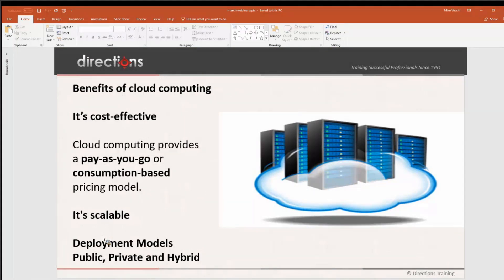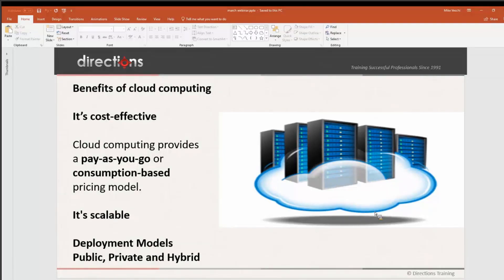Benefits of cloud computing include being cost effective — no upfront costs, no need to purchase and manage costly infrastructure, getting away from hardware and configuration updates. The cost benefit is the ability to pay for additional resources if and when they're needed. Cloud computing provides a pay-as-you-go or consumption-based pricing model. For virtual machines, they also have reserved pricing — you can pay forward and save 20 to 30% on overall cost by paying upfront rather than as you go.